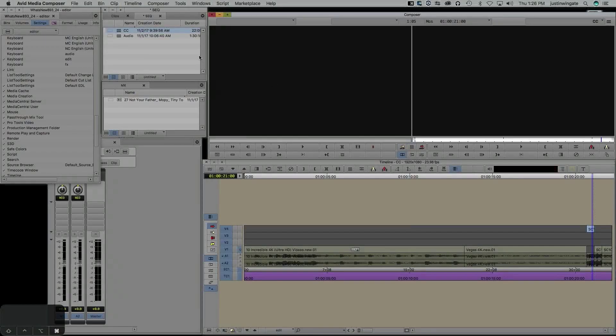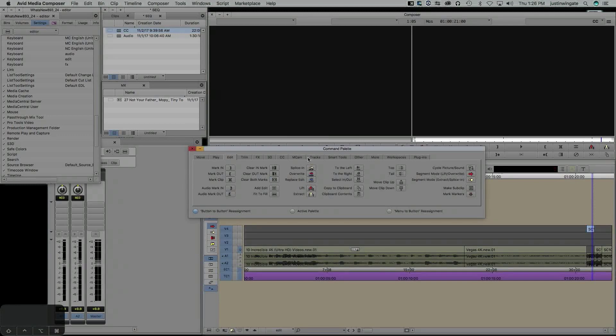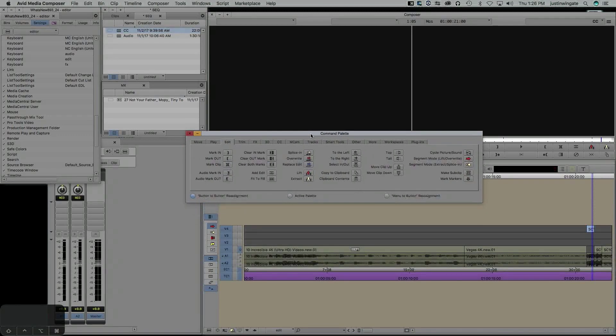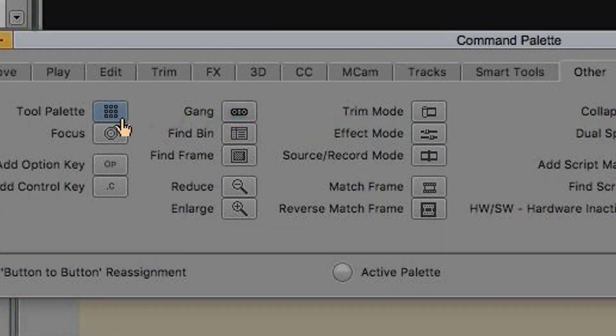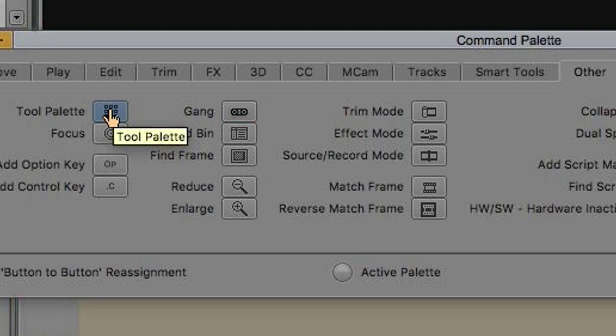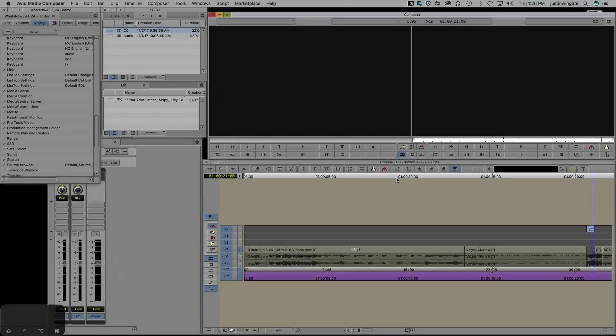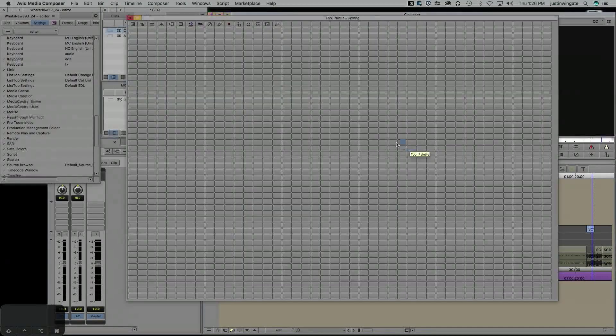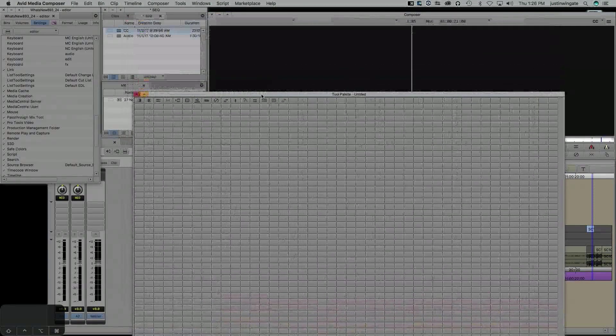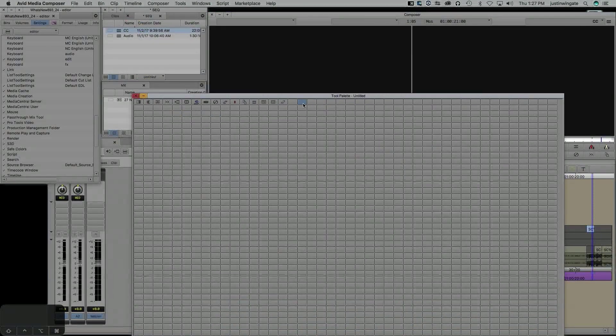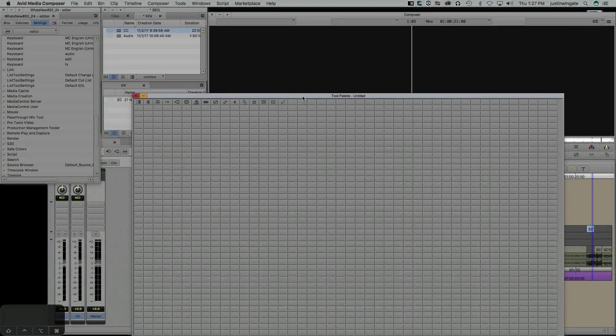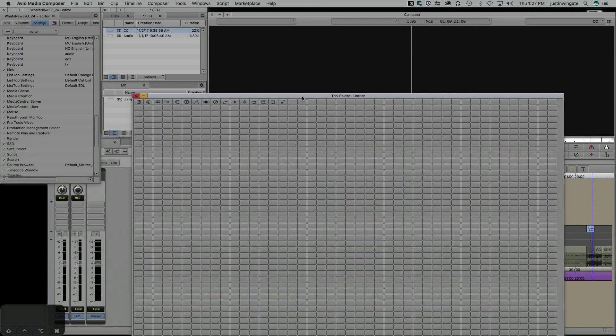One thing to note is that if we jump back into the Command Palette under the Other tab right here, it can be mapped directly to the keyboard. And as always, within the Tool Palette itself, you can map any button or function using Button-to-Button or Menu-to-Button reassignment.